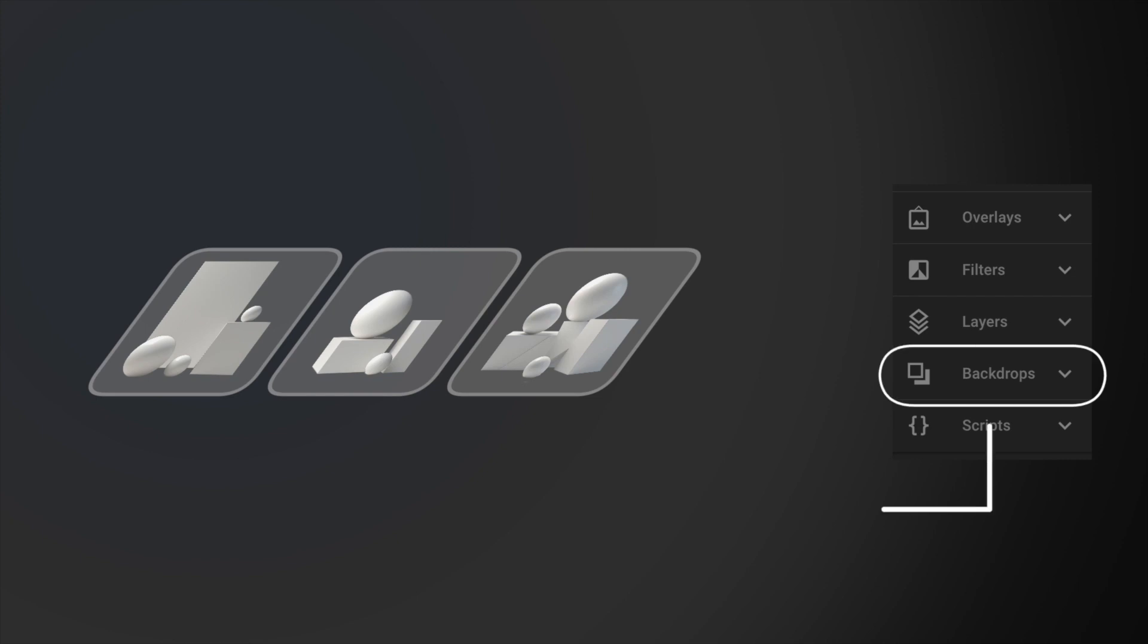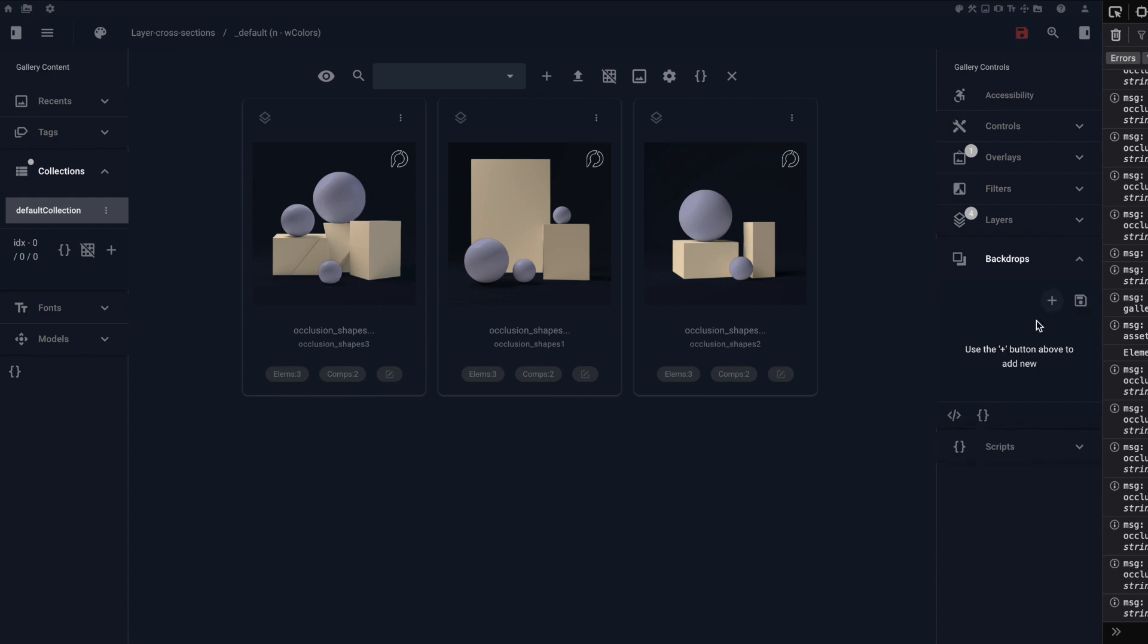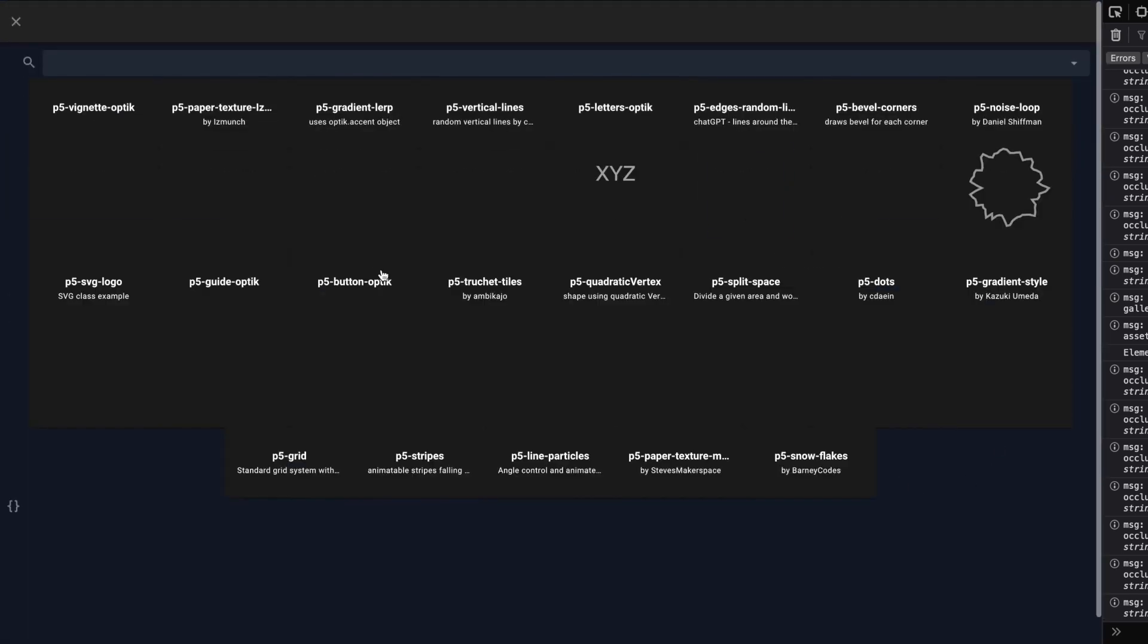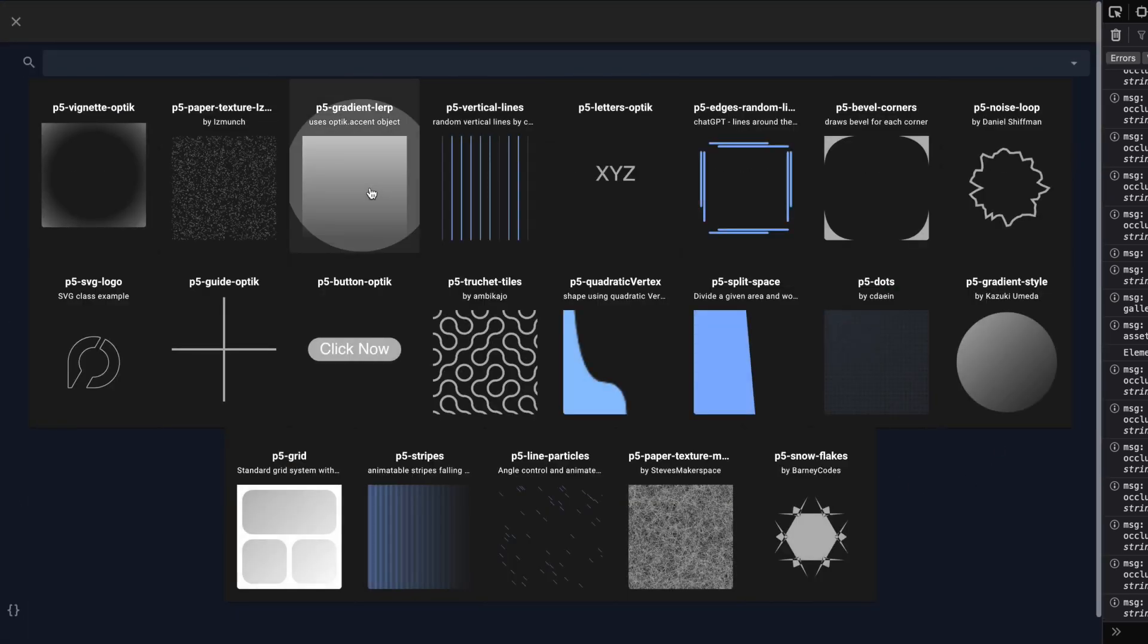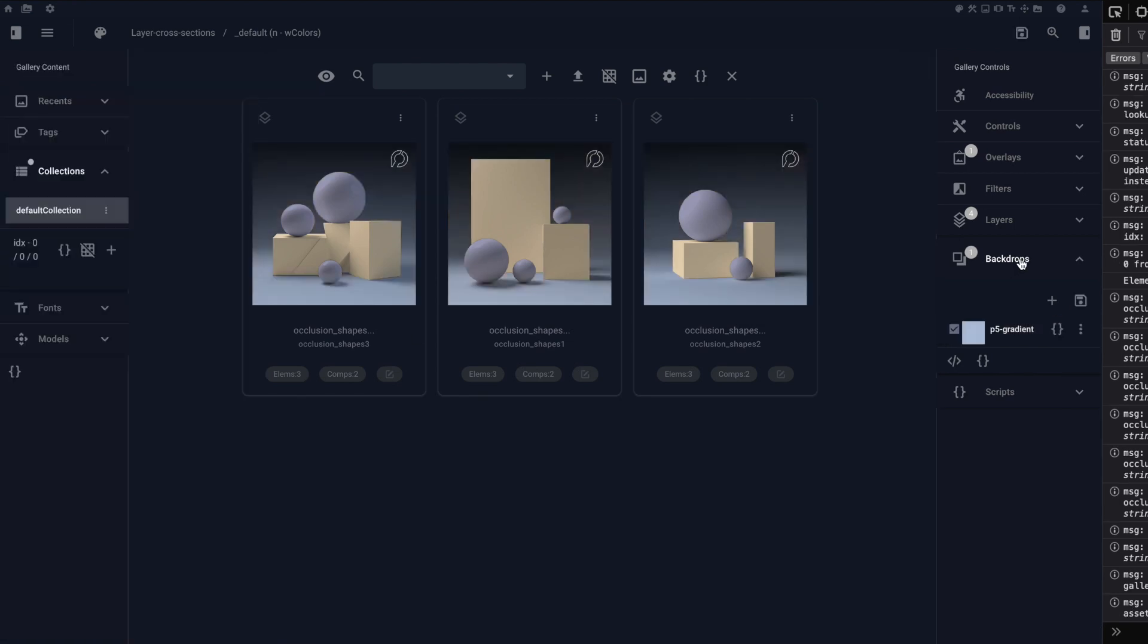And on that note, backdrops are something that goes behind all of your subjects. Here we're going to import from our gallery of presets and grab a gradient that was written by ChatGPT. And now with a little finesse, we have our finished product.